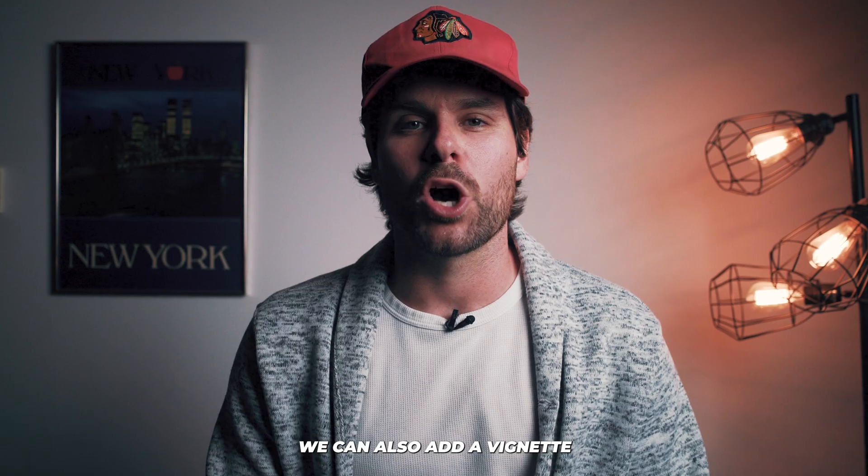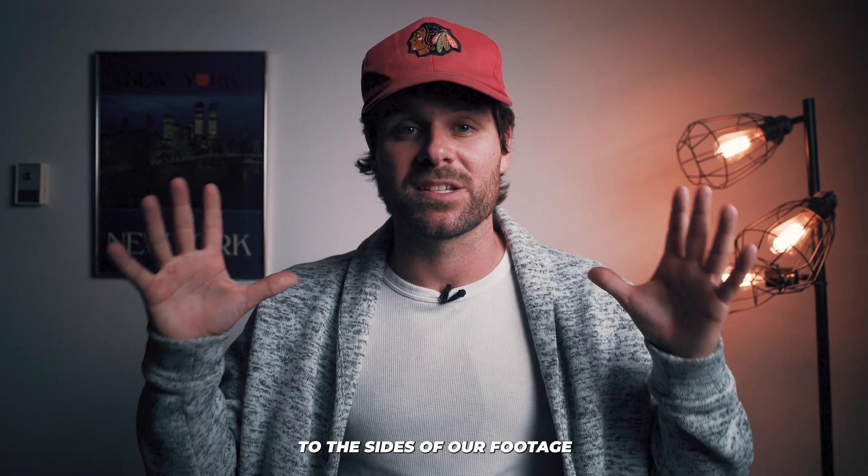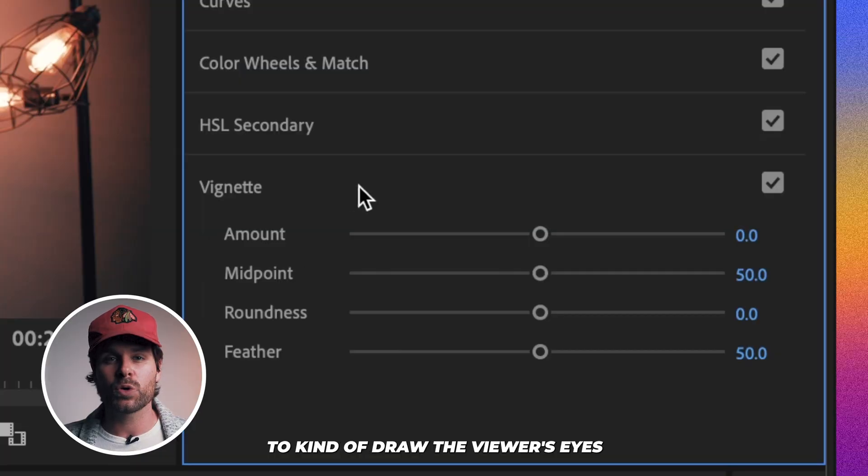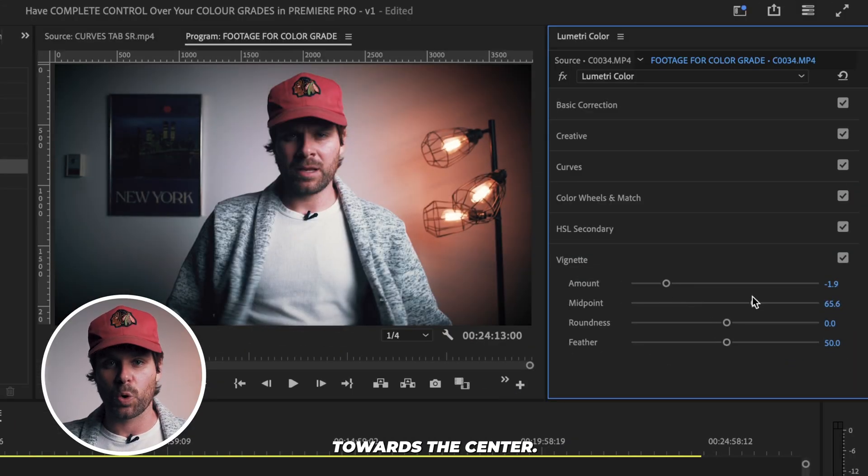To add some artistic flair, we can also add a vignette to the sides of our footage to kind of draw the viewer's eyes towards the center.